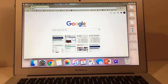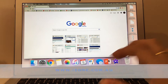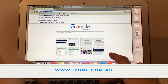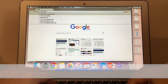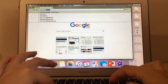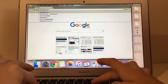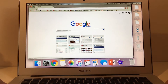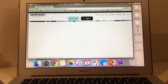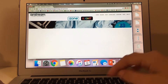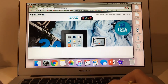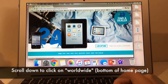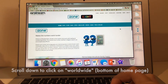Next, hop onto your computer and log on to the iZone website. Scroll down to the bottom of the home page and click on Worldwide.